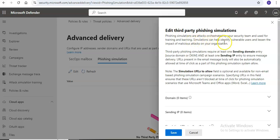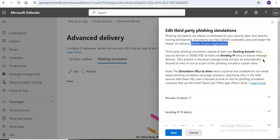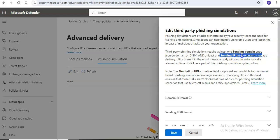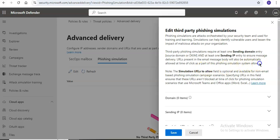Simulations can help identify vulnerable users and lessen the impact of malicious attacks on your organization. Third party phishing simulation require at least one sending domain entry, source domain or DKIM, and at least one sending IP entry to ensure message delivery. URLs present in the email message body will also be automatically allowed at time of click as part of the phishing simulation system.